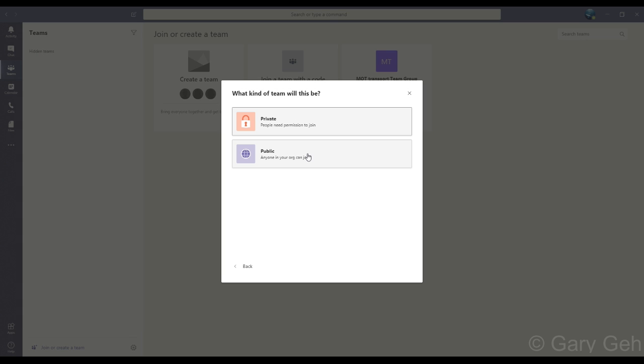And that's the org-wide which means everybody in your Office 365 organization will be automatically added to the team. You should really be careful with this one and most users should not make an org-wide team. It depends on your IT policy whether this option or org-wide team creation is available or not.